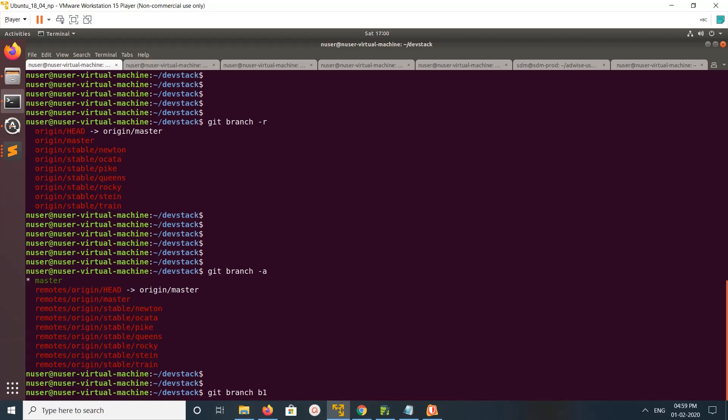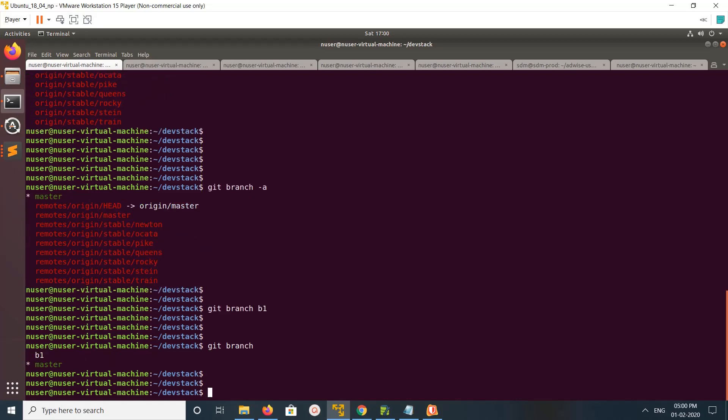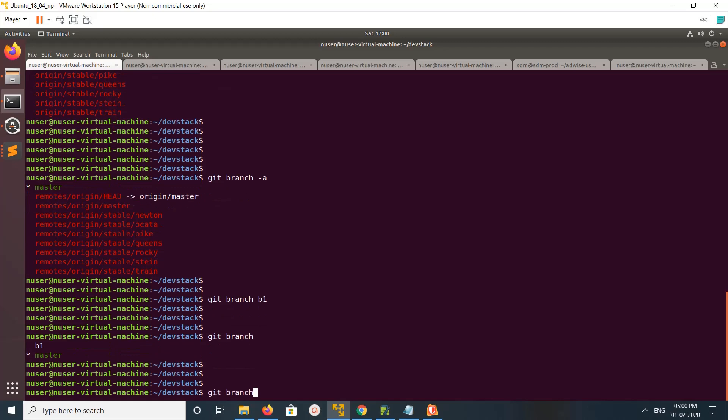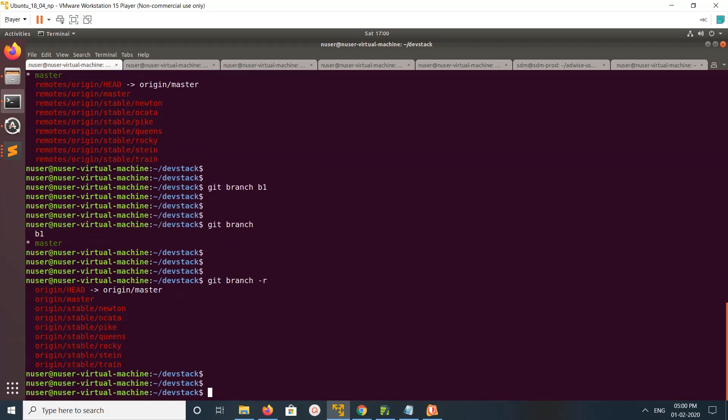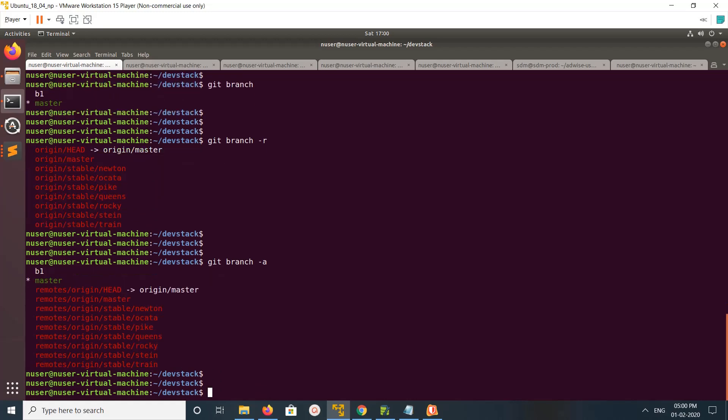a new branch named b1, then run git branch. It shows b1, but if you run git branch with hyphen r option, it will not show b1. If you run it with hyphen a option, it shows both local and remote branches.